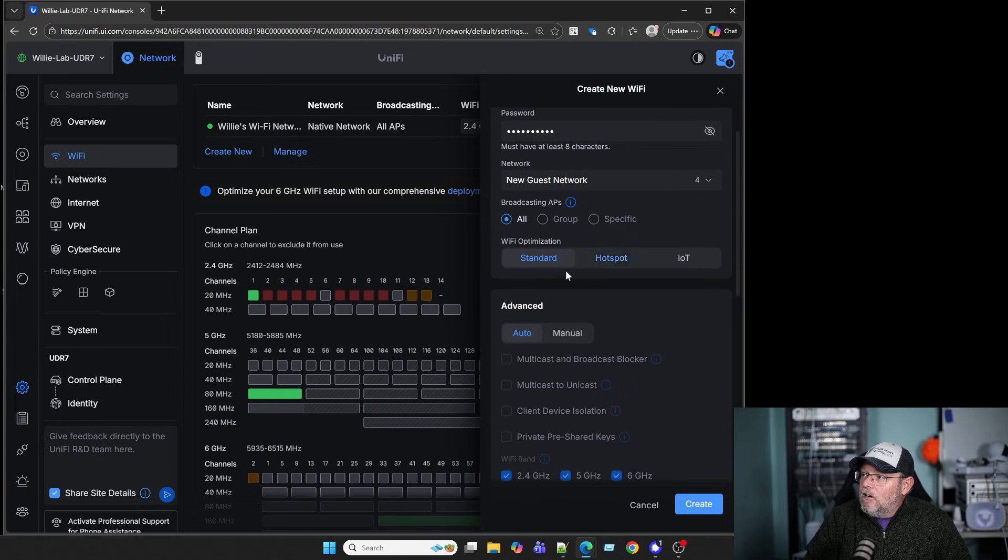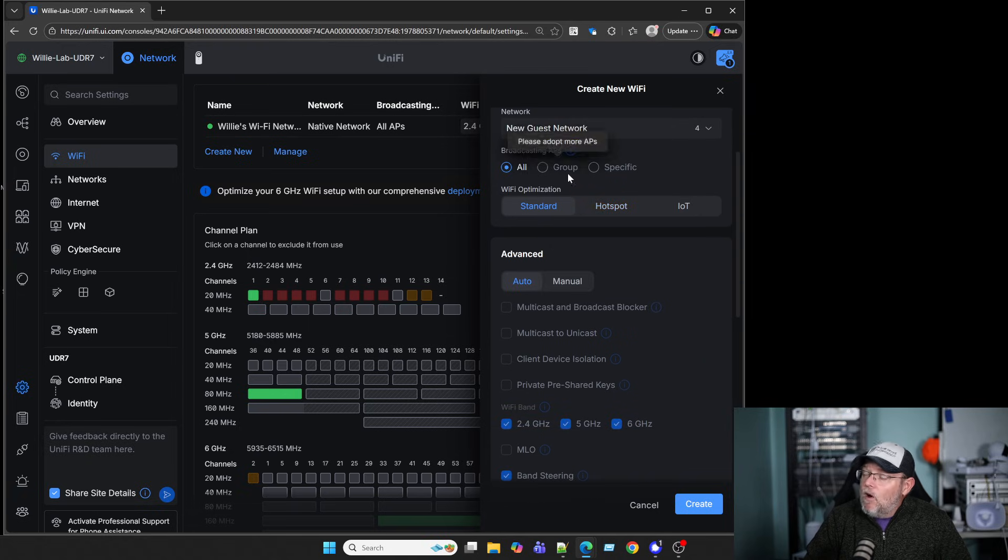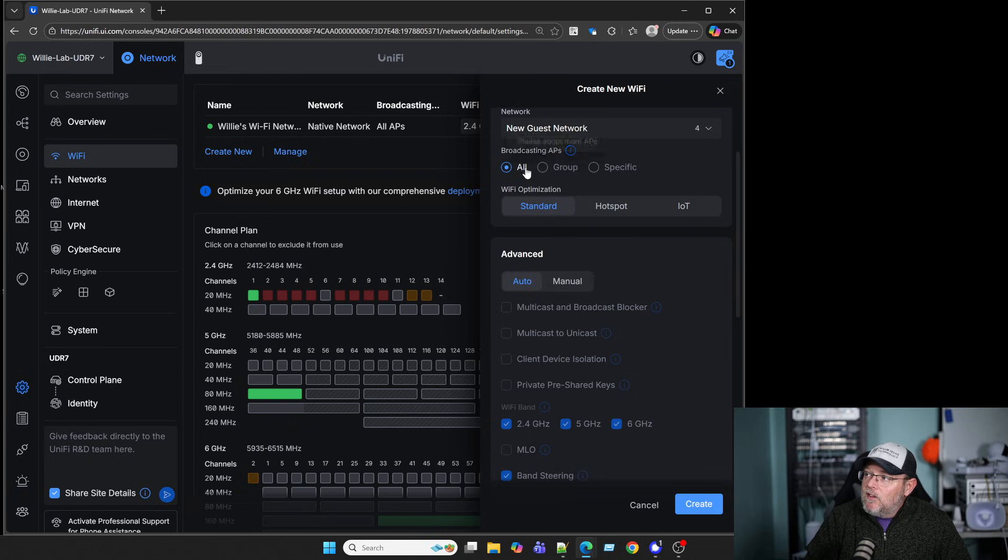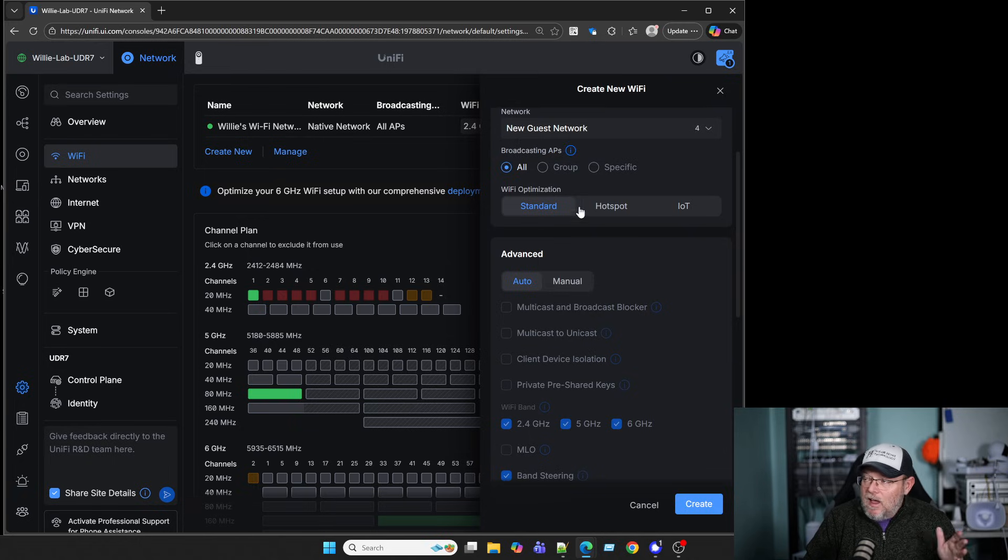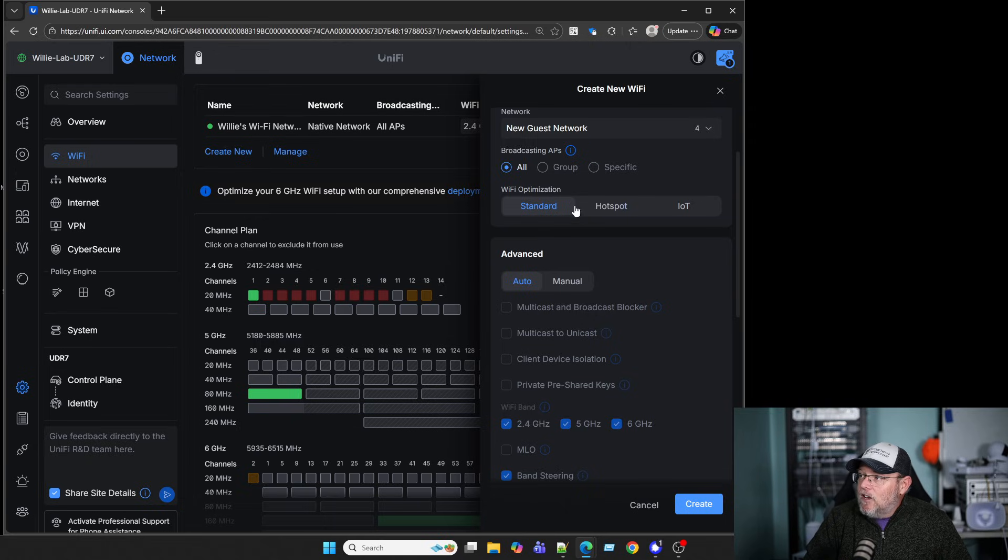Down here under Wi-Fi Optimization, also, if you have multiple APs, you could make this broadcast on specific APs. We're going to say All. Under Wi-Fi Optimization, we're going to leave it at Standard. We're going to come down here to Manual.